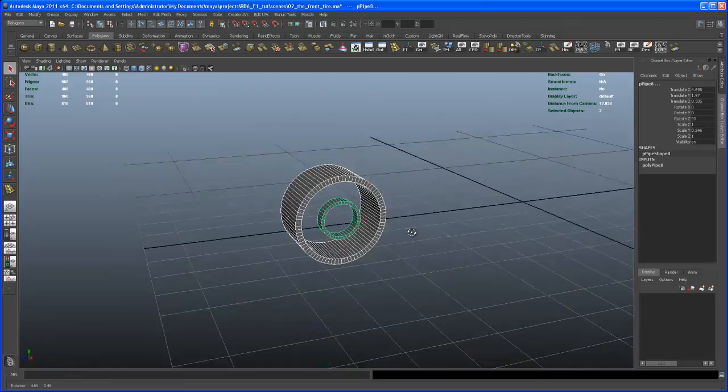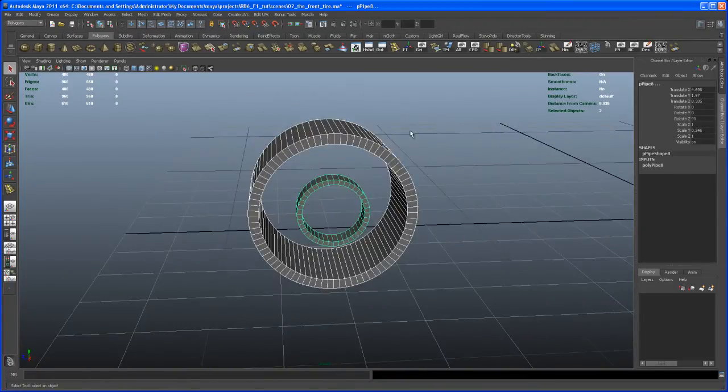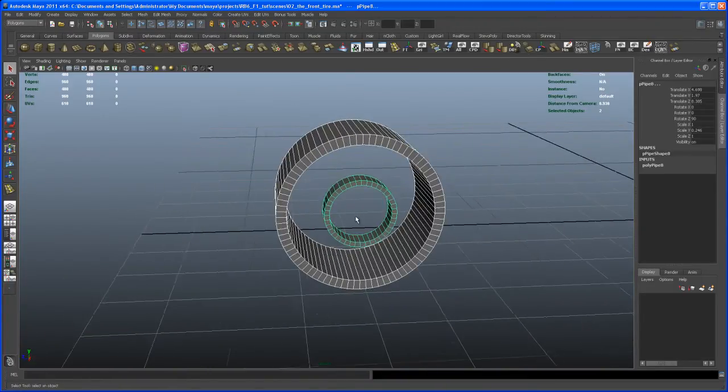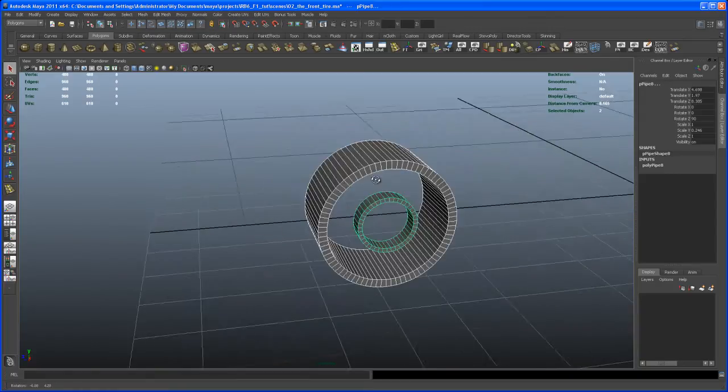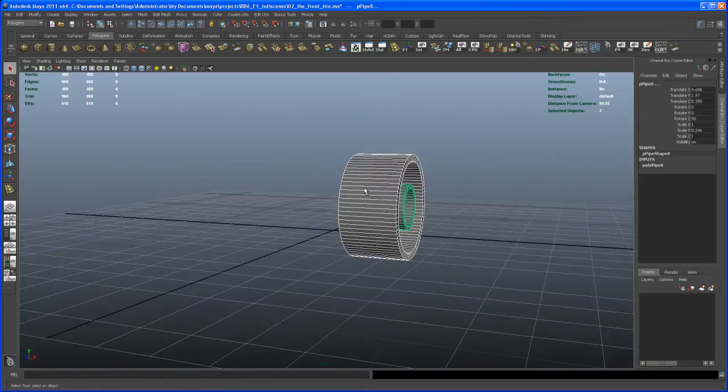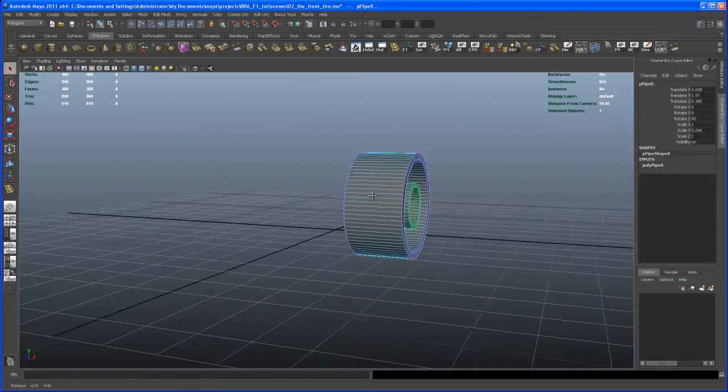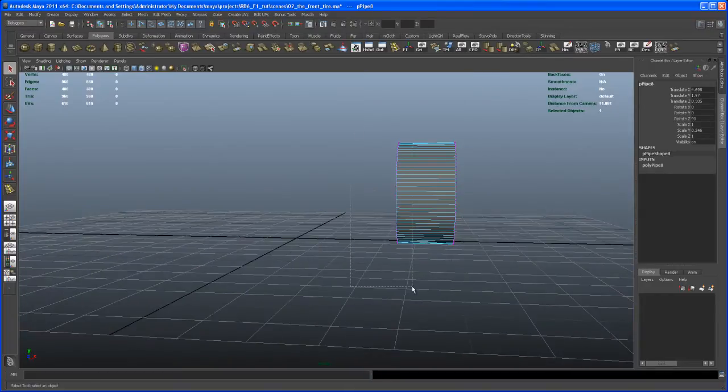To only see what you have selected, so hide everything else. And now we want to move those vertices here.